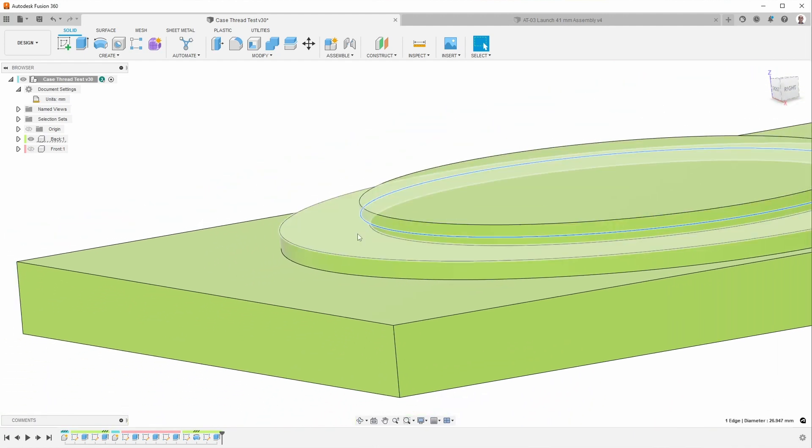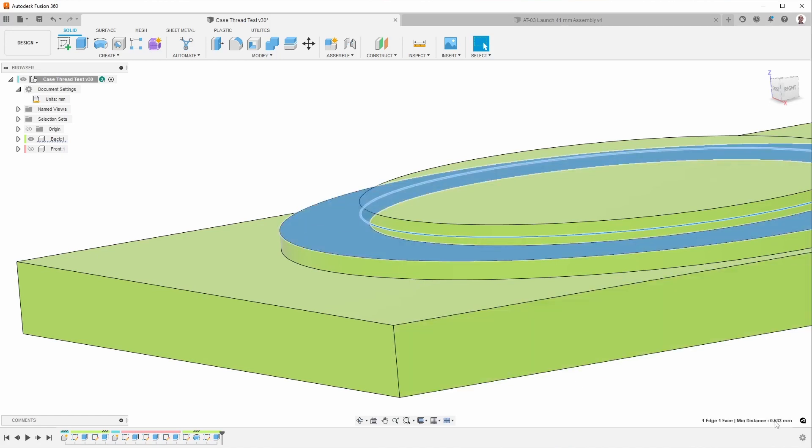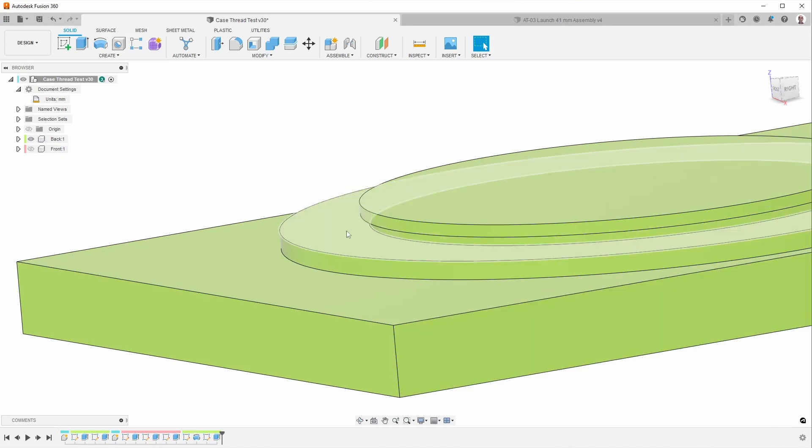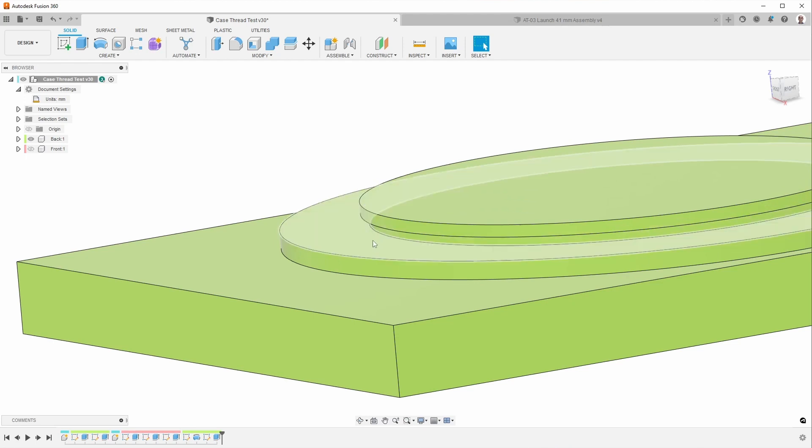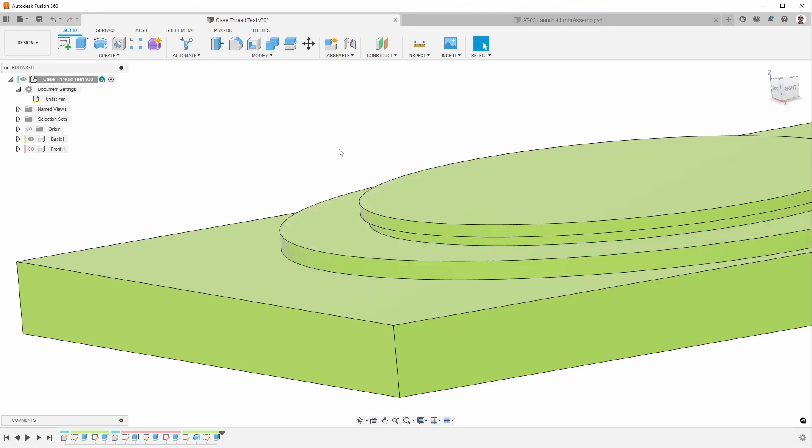So I made this undercut 0.533 millimeters tall. The reason for making it that height is that it's a little bit taller than the thread would be cutting it with the thread mill. And this thread mill is designed to cut the full depth, so I figured that would be about right.